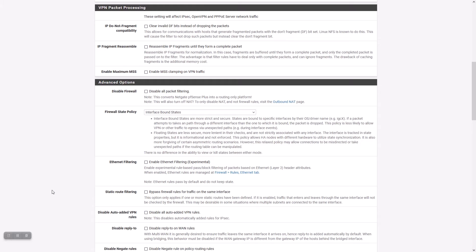So if it has a state going outbound on WAN and the state matches a packet coming back in on another interface such as a VPN, it would end up getting dropped since the two paths don't match. However, because of that strict interface checking, this type of policy can conflict with certain aspects of multi-WAN routing, especially with traffic originating from the firewall itself, in some cases things like reply-to.